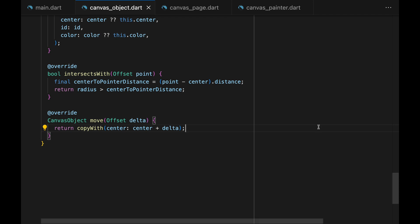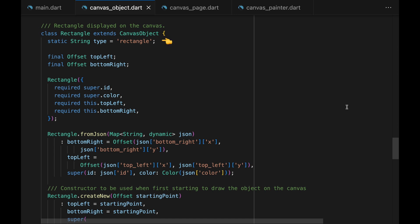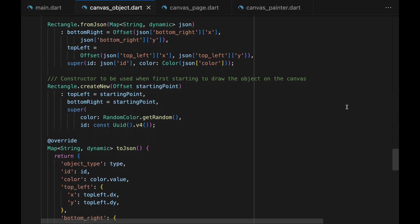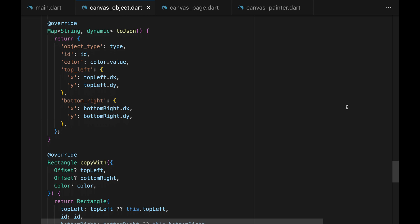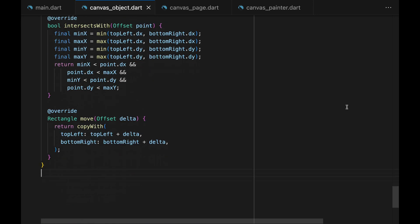Similar to how we created Circle, we can create the Rectangle class. Rectangle has a type, top left, and bottom right. It has a fromJSON and createNew method. Since both top left and bottom right are Offset class, we separate them into dx and dy when converting to JSON. The intersectsWith method is the only method that's drastically different from circle — here we basically check if the point lies within the x-axis of top left and bottom right, and y-axis of top left and bottom right. For every shape there should be a mathematical formula to calculate whether a point lies within it. Move is just copyWith with top left and bottom right moved by delta.